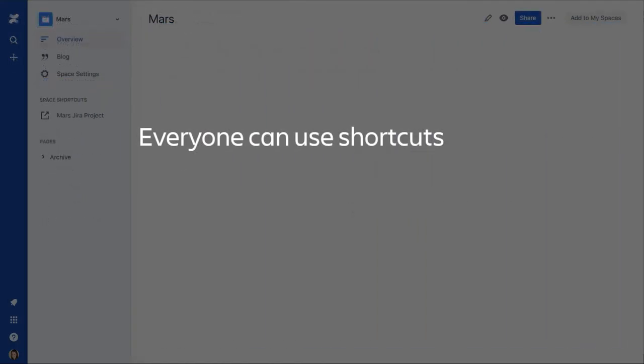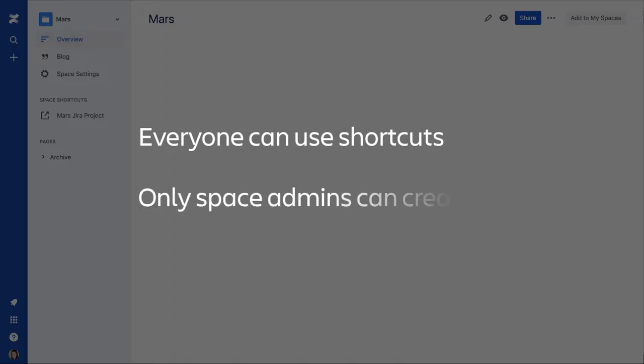All Confluence users are able to use shortcuts. But keep in mind, you must be an administrator of the Confluence space to be able to create shortcuts.